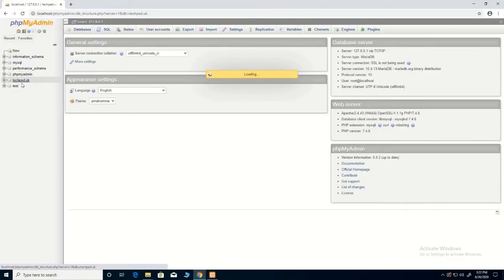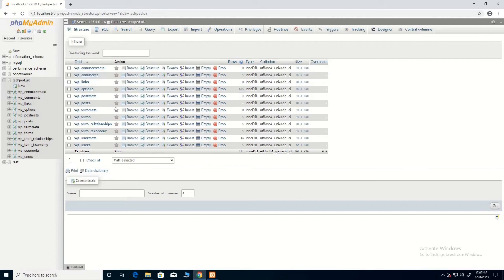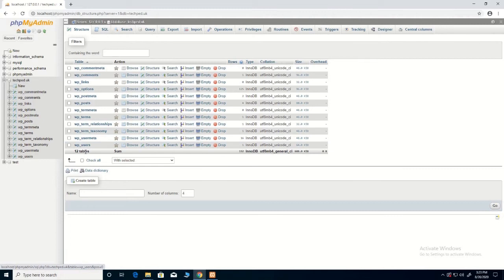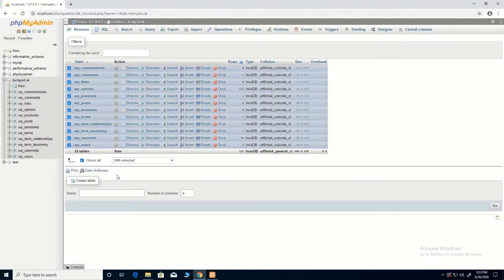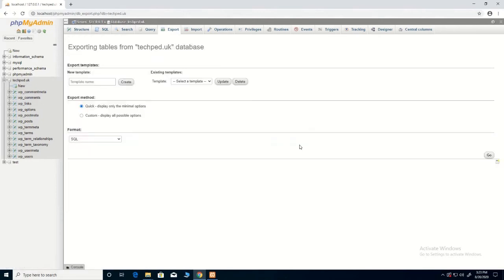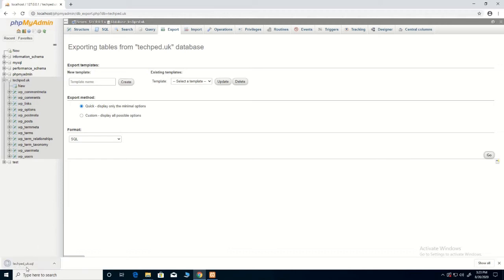Type localhost and it will move you to the database. We are now going to export the database. Click 'Select All', then click on 'Export' to export the database, and click 'Go'. The database has now been exported.